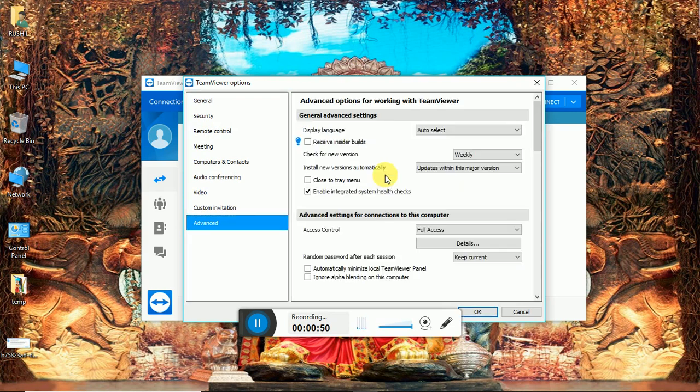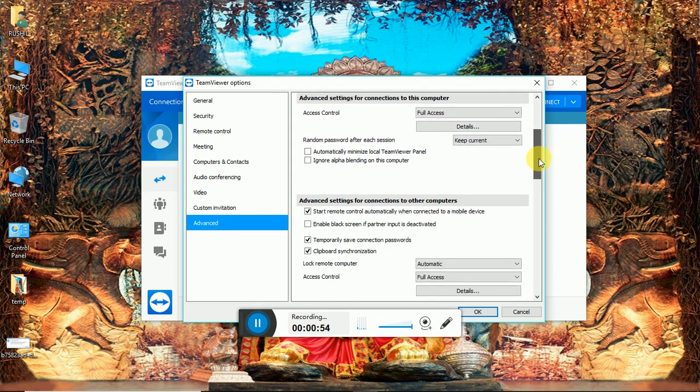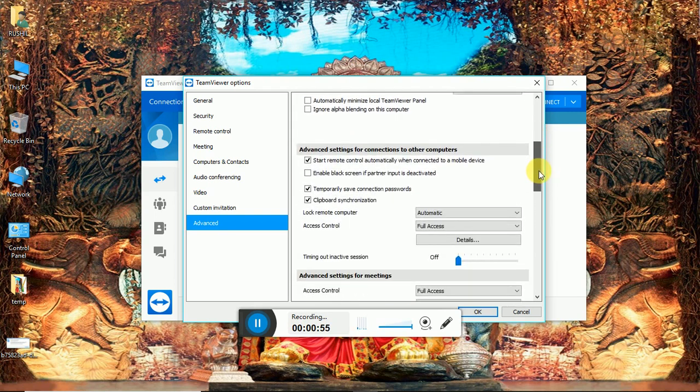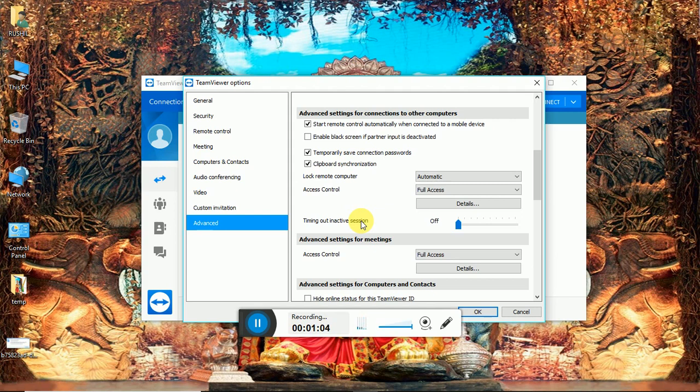Scroll down a little bit. You can see here timeout inactive session. This error is coming just because your session is being inactive after some time.